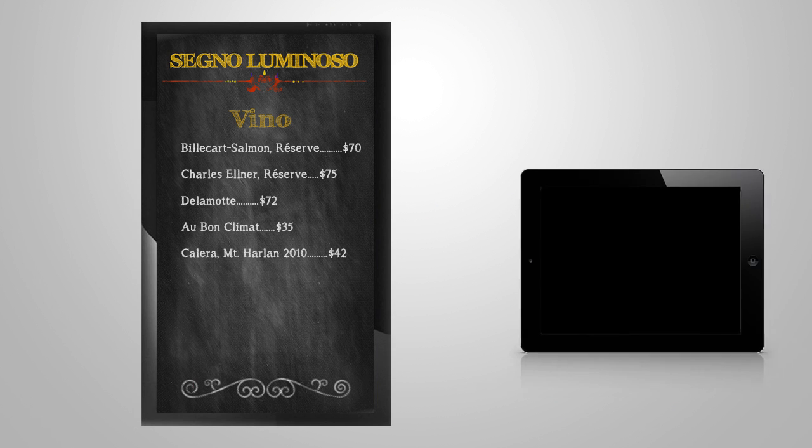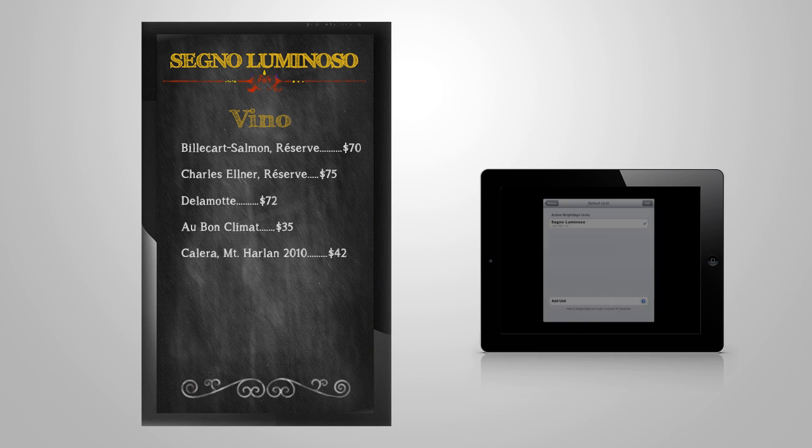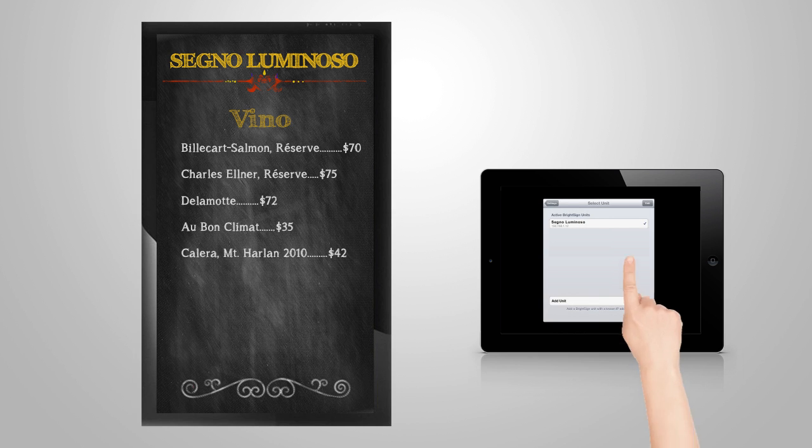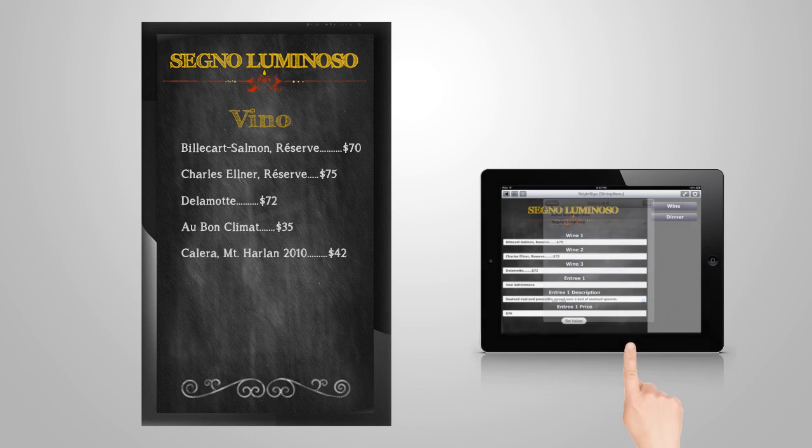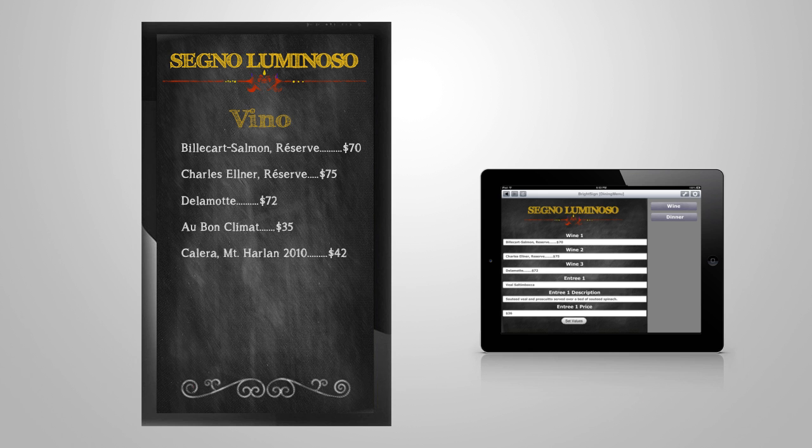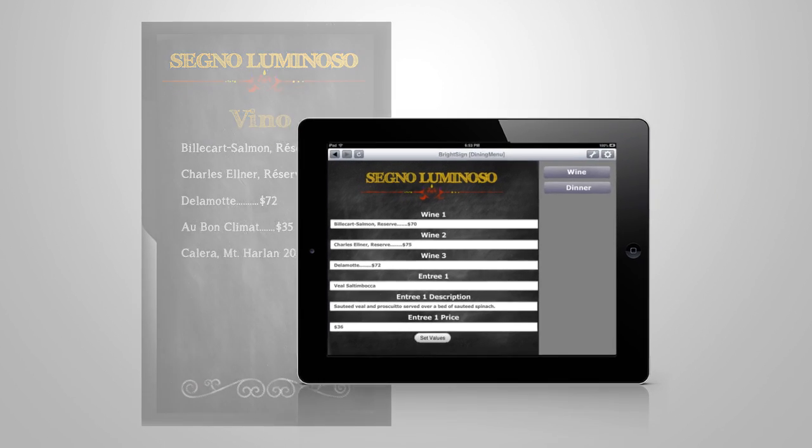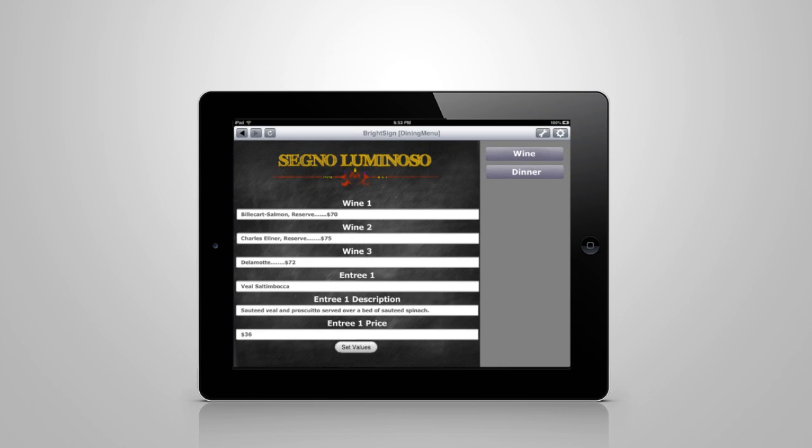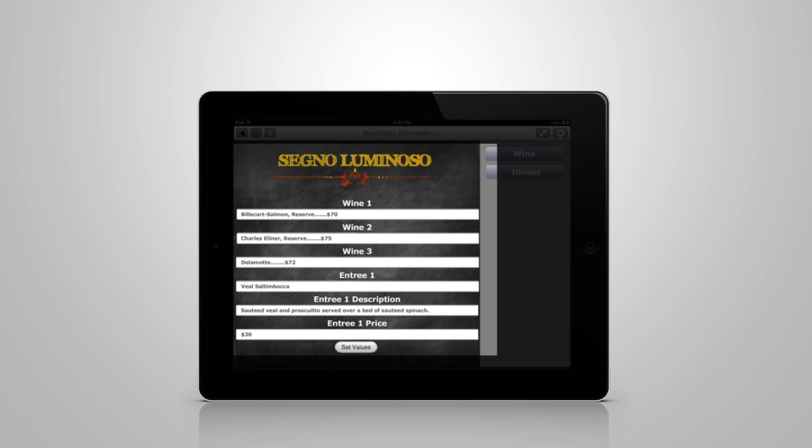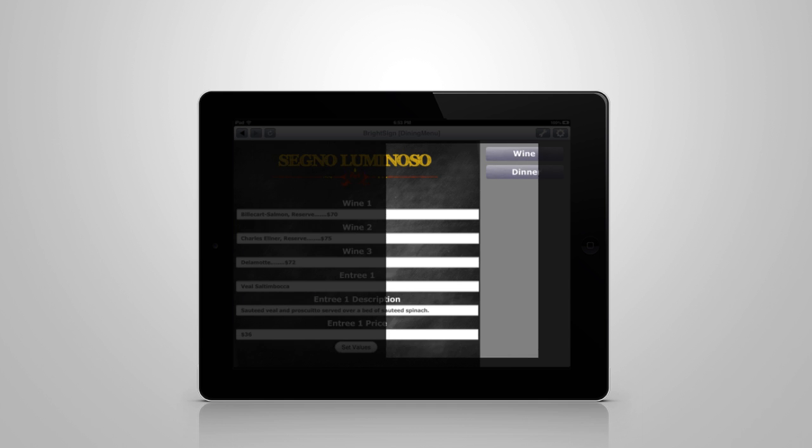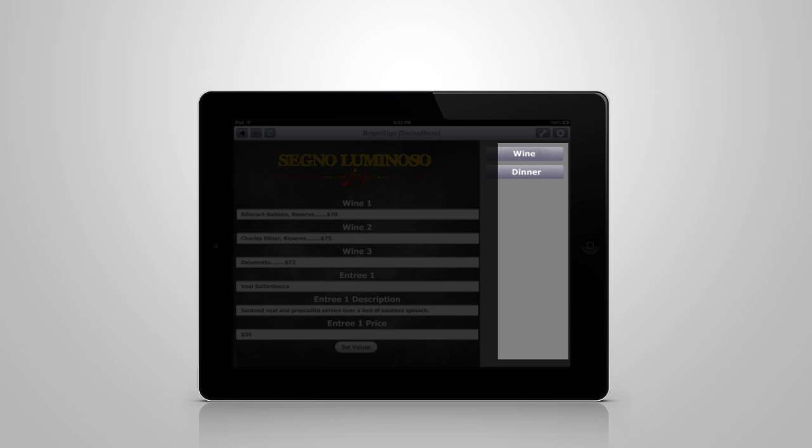The BrightSign app automatically detects our BrightSign unit, and when we select it, the app downloads the user variables and UDP commands from its presentation. We can see the user variables here, and the UDP commands here.